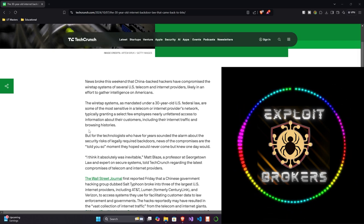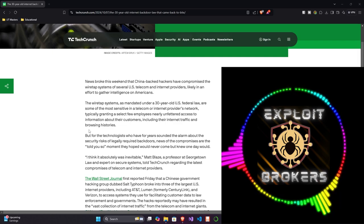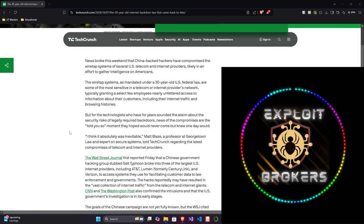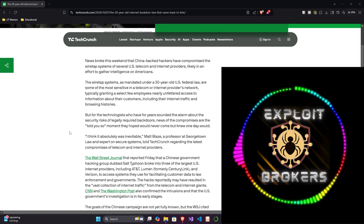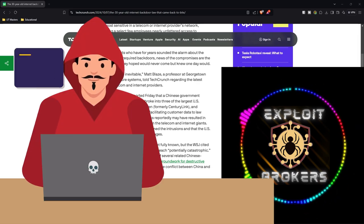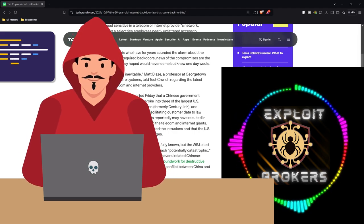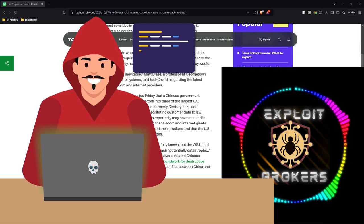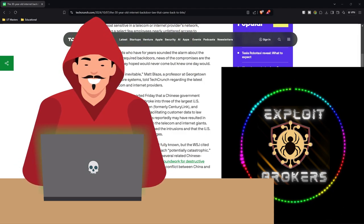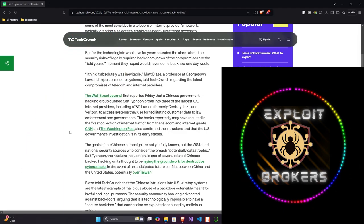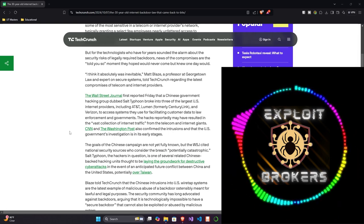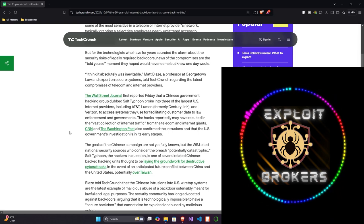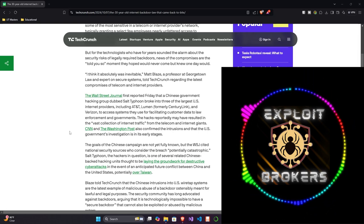That's an oversimplification, but just to give you an idea of what I mean by a backdoor here. There's backdoors that seem to have been built into telecom systems because of a U.S. government law. I think it absolutely was inevitable, Matt Blaze, a professor at Georgetown Law and expert on secure systems, told TechCrunch regarding the latest compromises of telecom and internet providers. The Wall Street Journal first reported Friday that a Chinese government hacking group dubbed Salt Typhoon, an APT or Advanced Persistent Threat Actor, broke into three of the largest U.S. internet service providers, including AT&T, Lumen, formerly CenturyLink, and Verizon, to access systems they use for facilitating customers' data to law enforcement and governments. The hacks reportedly may have resulted in the vast collection of internet traffic from telecom and internet giants. CNN and the Washington Post also confirmed the intrusions and that the U.S. government's investigation is in its early stages.